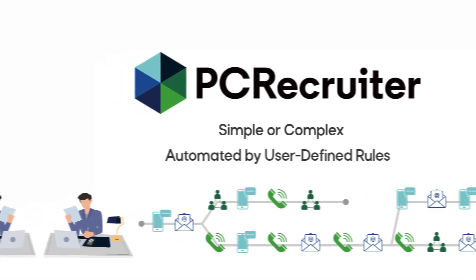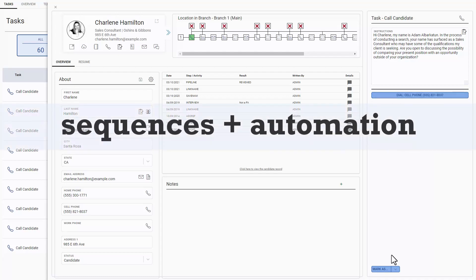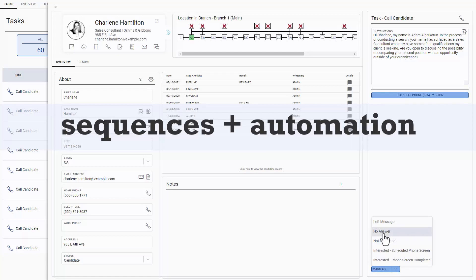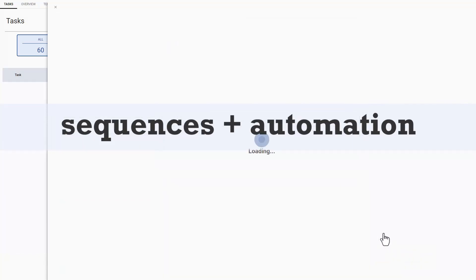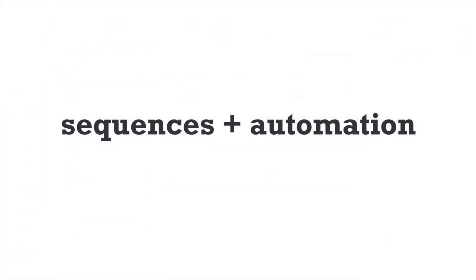Sequences allow recruiters to work through a list of tasks easily without wasting time thinking about what's next in the process. By combining sequences with PC Recruiter's time-saving automation features, you can make sure you've always got fresh contacts ready for your day's workflow.